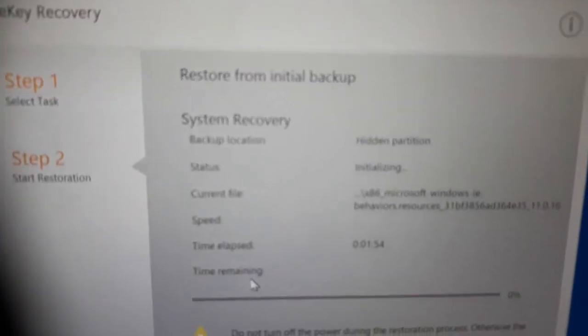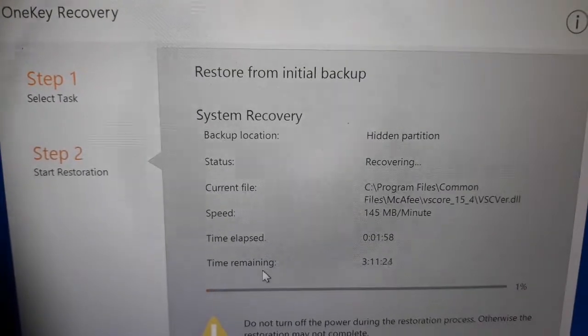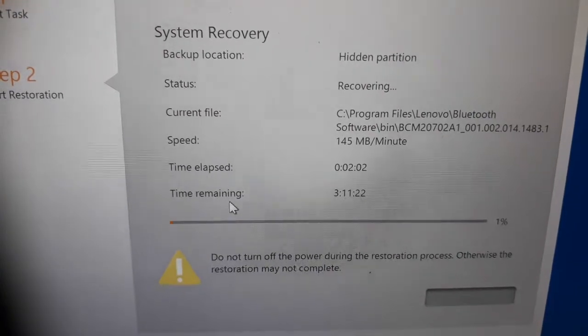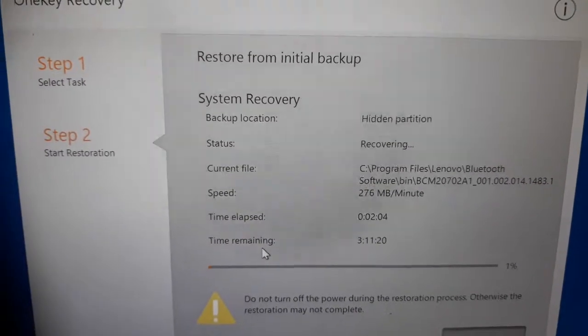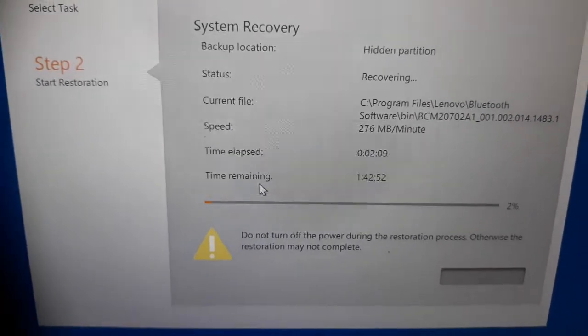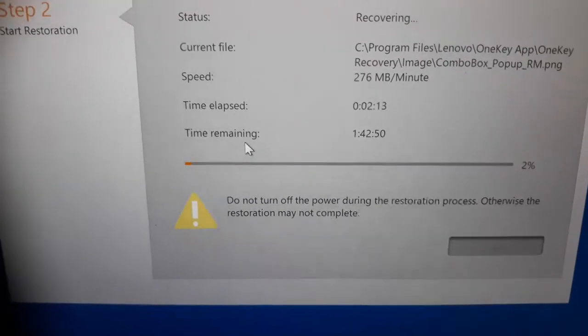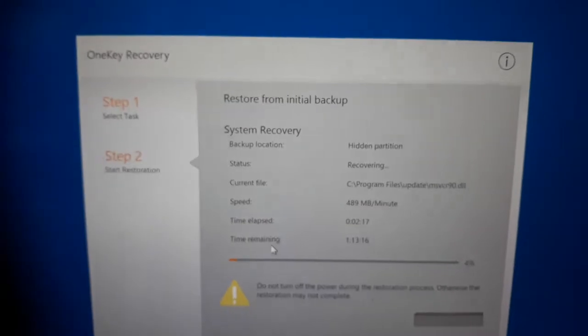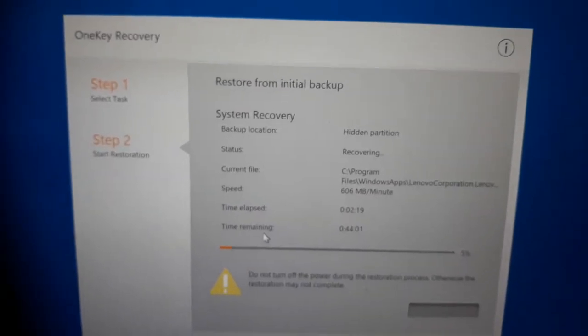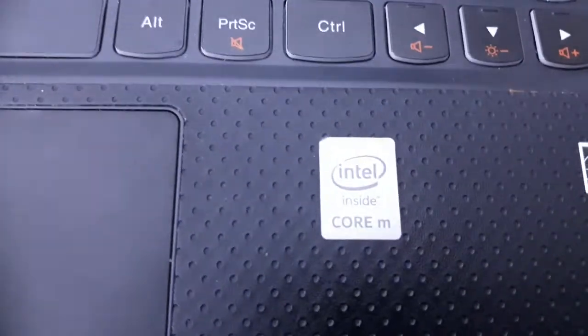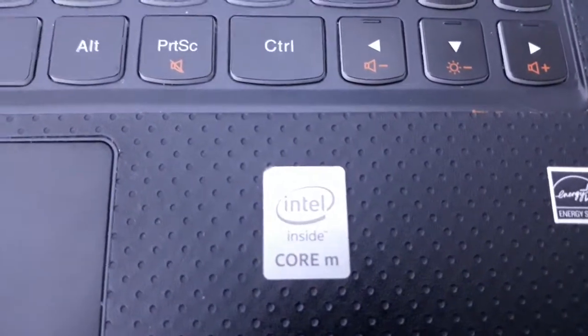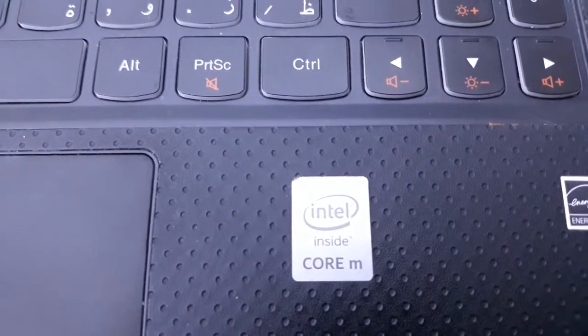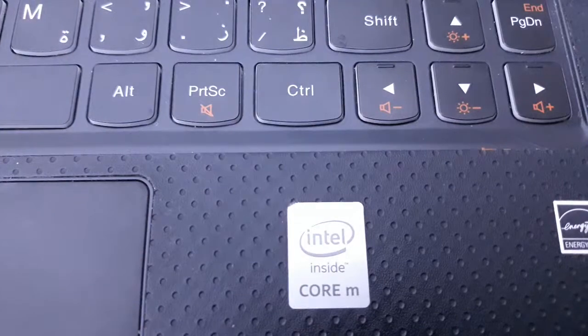You can see here, status is initializing. After initializing, the recovering will start. You can see here, now it's already started. One percent is complete. You don't have to do anything, just keep waiting and watching. After completing 100%, the done option will appear and activate.